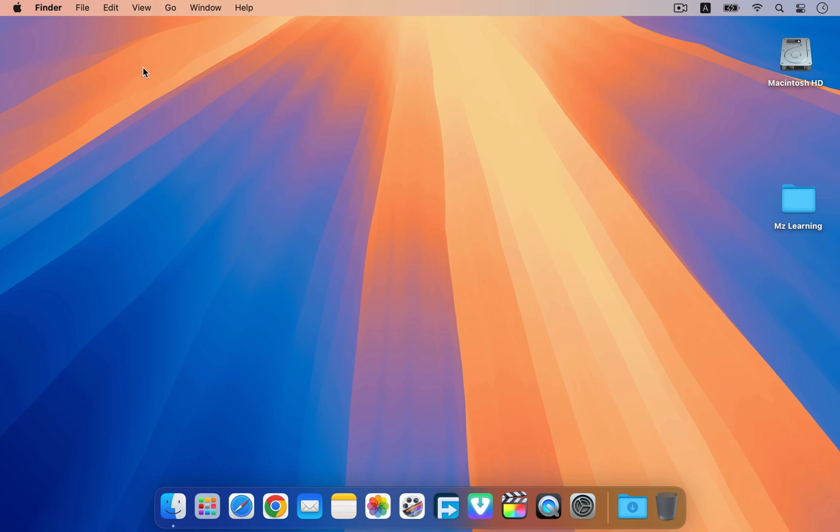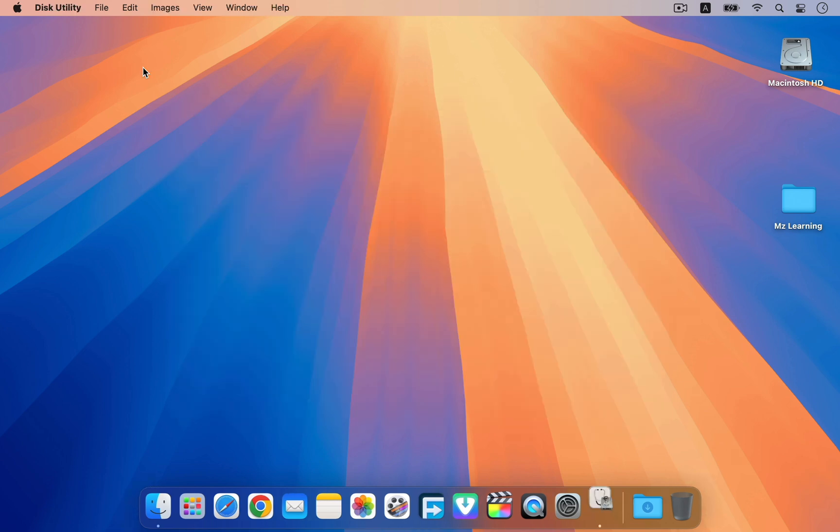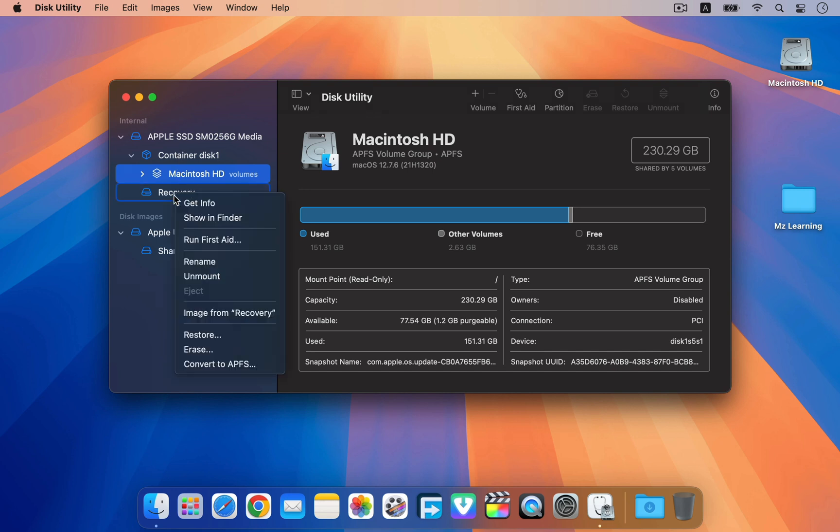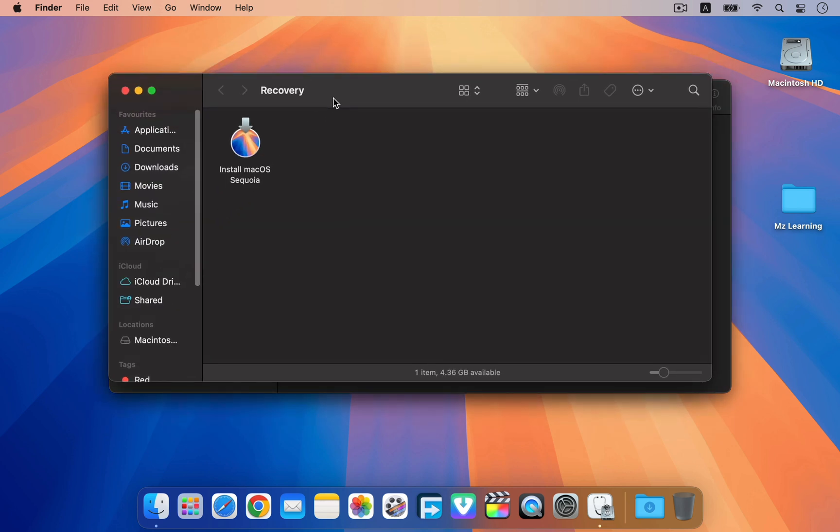Now you might be wondering how to access this partition when you need it. It's easy. First, open your terminal app. And then from the sidebar, right click on your recovery partition and choose show in finder. Now you can add or delete files as needed.